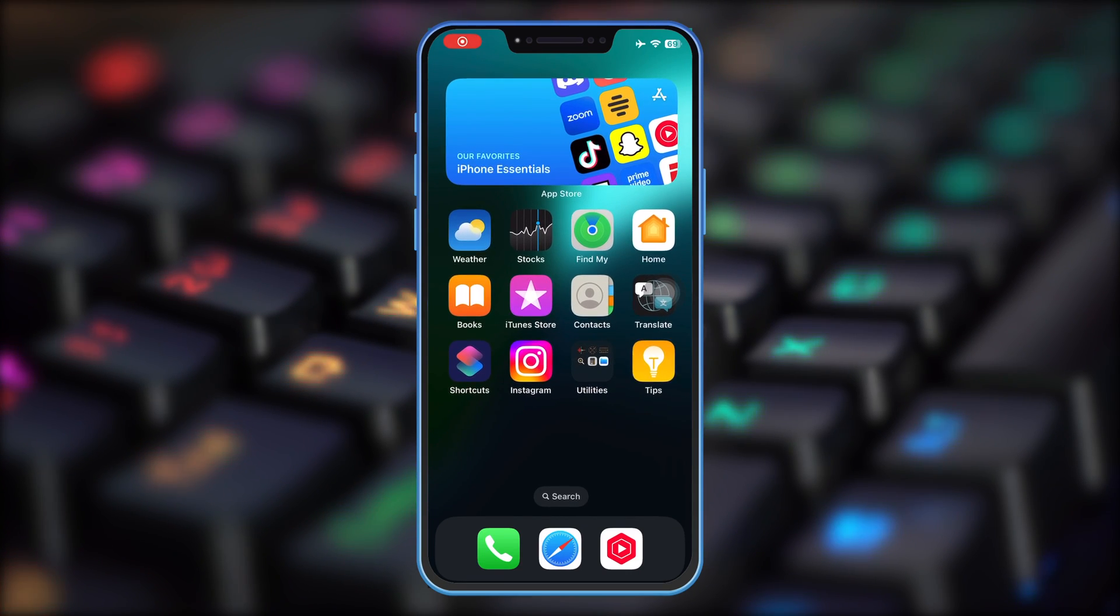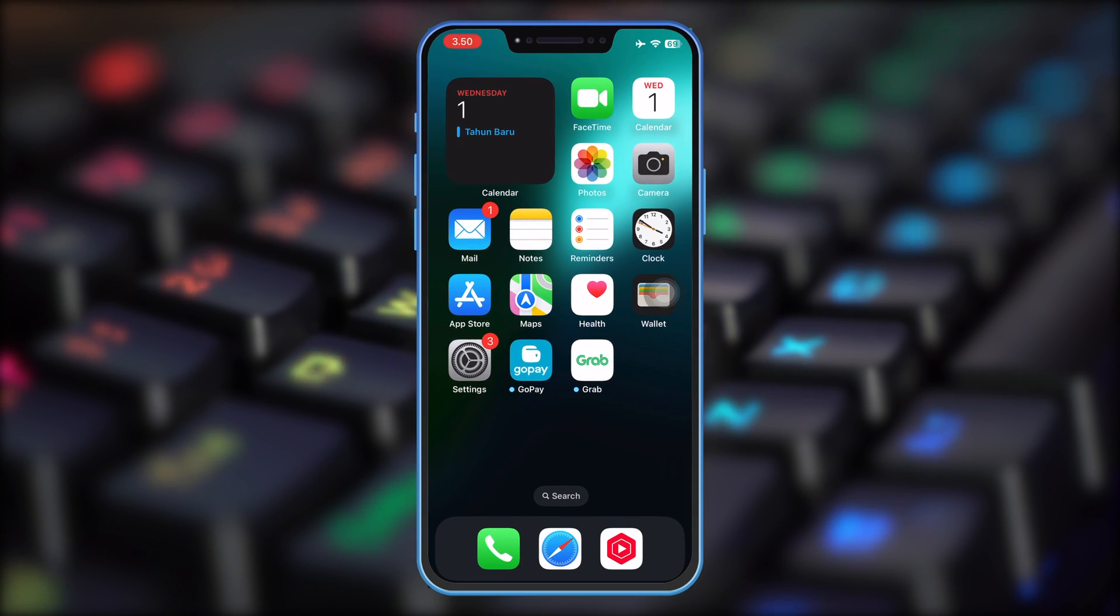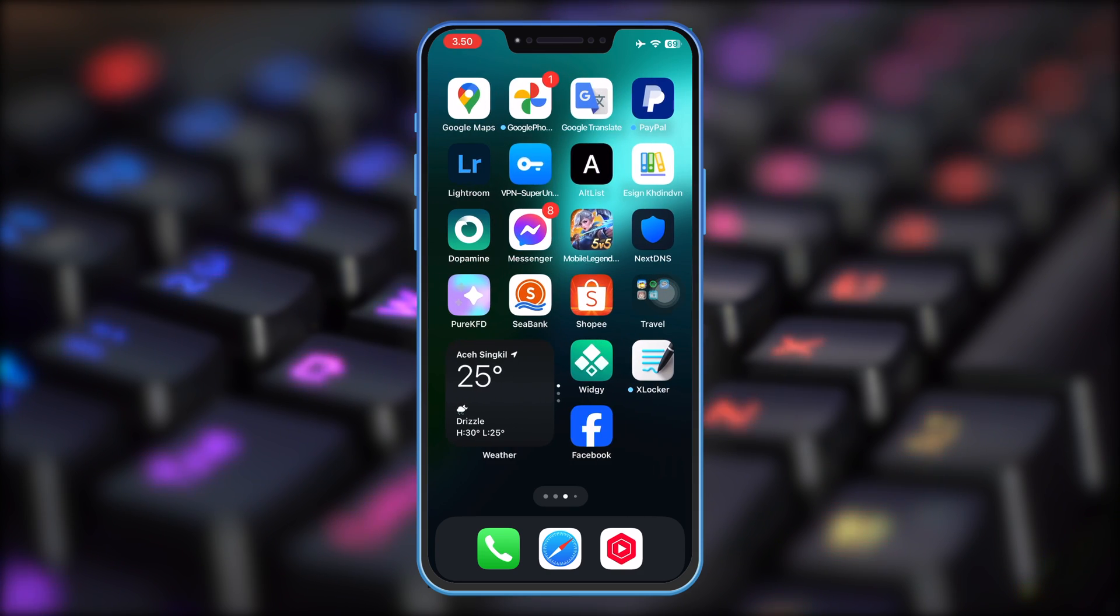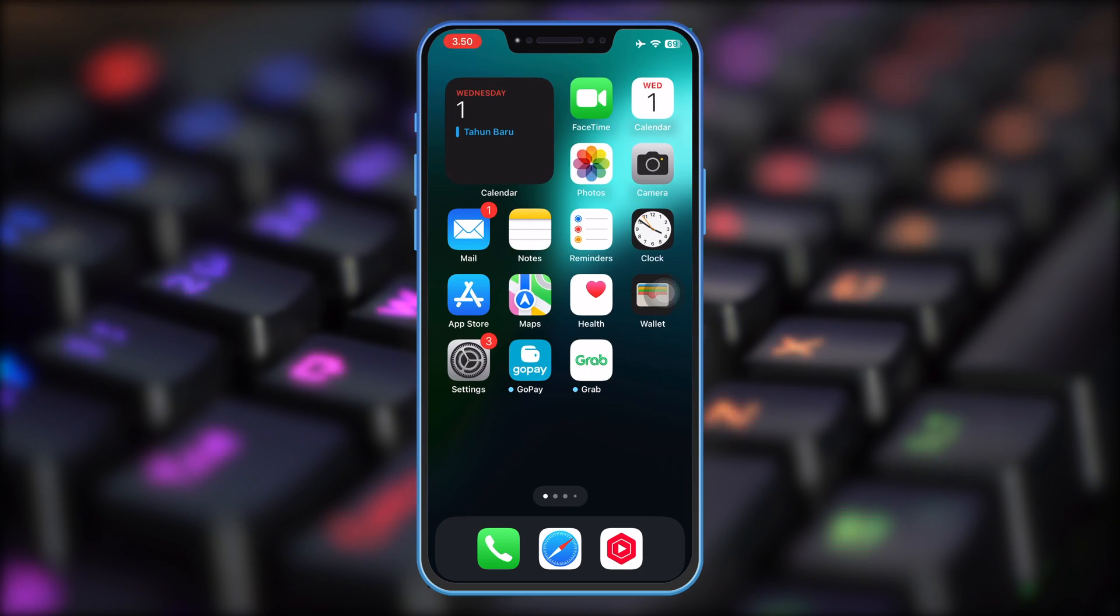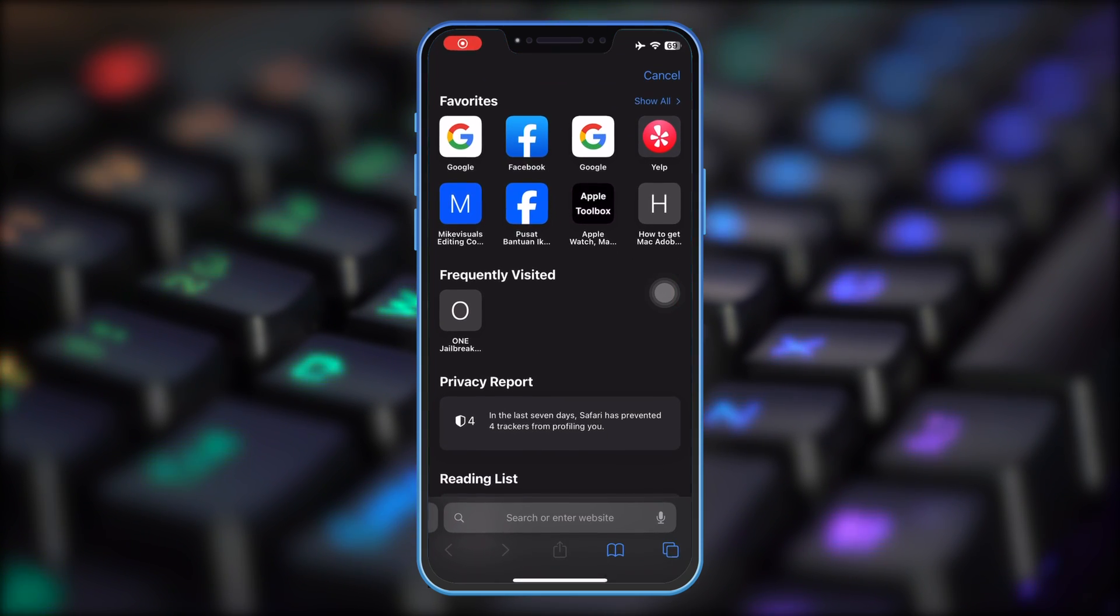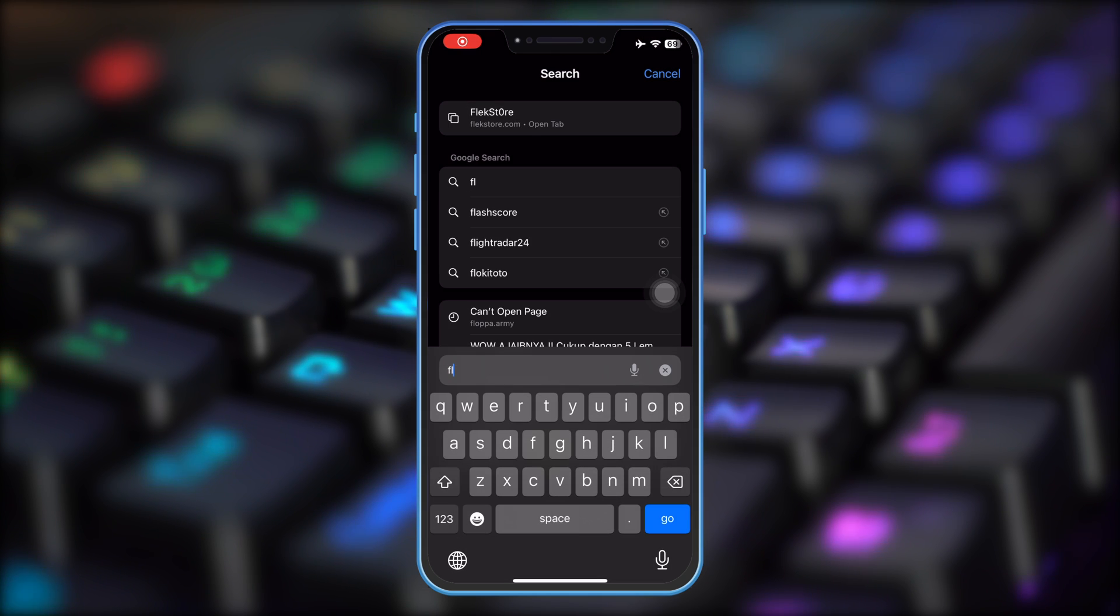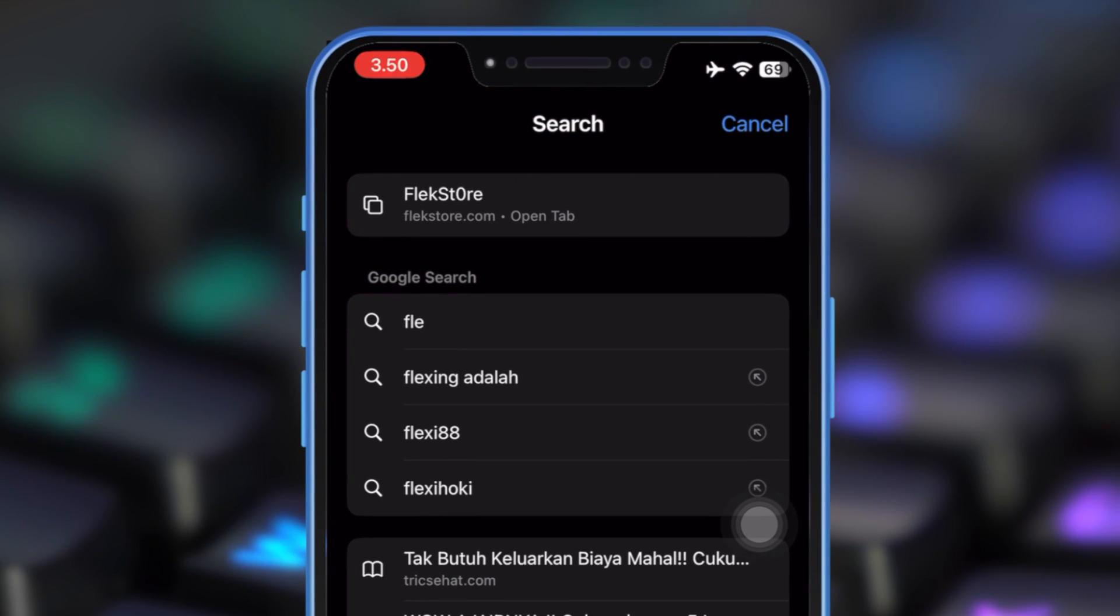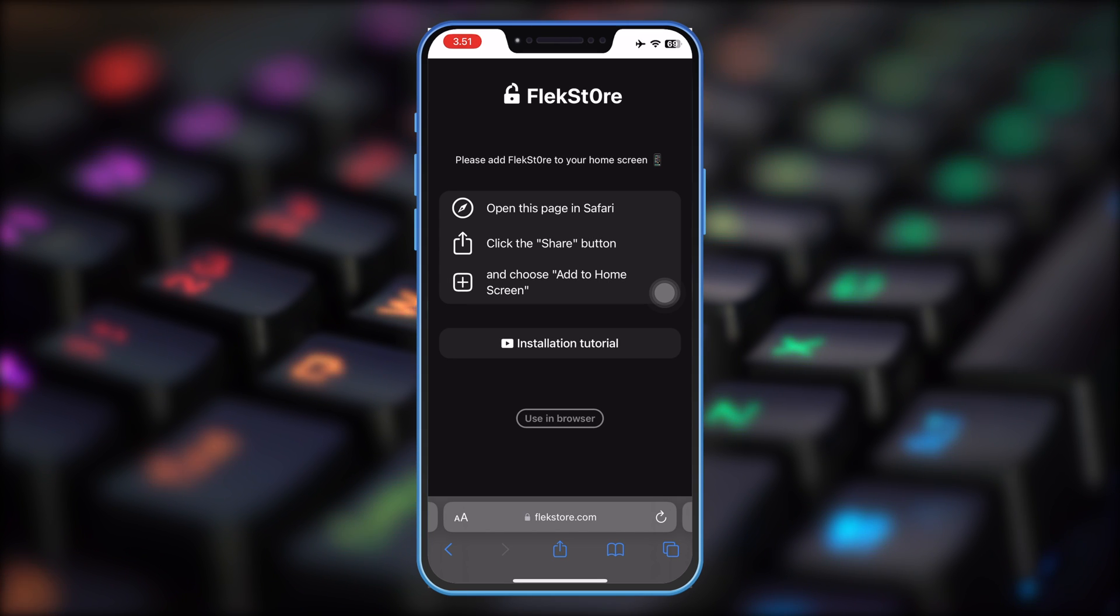Hi everyone, welcome back to AppleJR YouTube channel. On this video, I will show you free FlexStore to install IPA files on iPhone or iPad easily for free. You can use it with a free method. So follow this video closely.